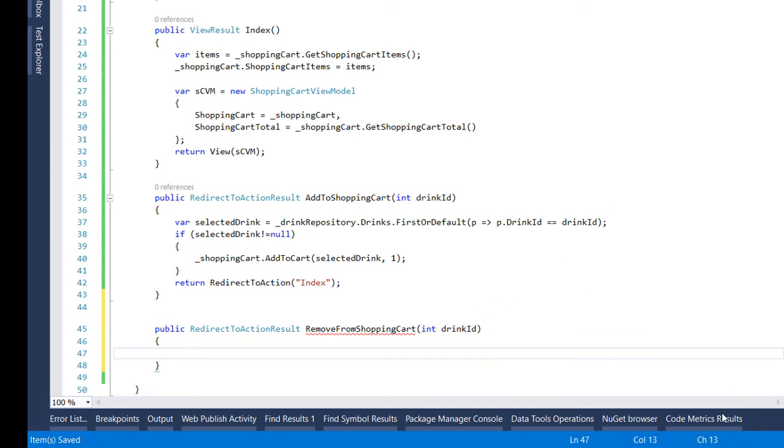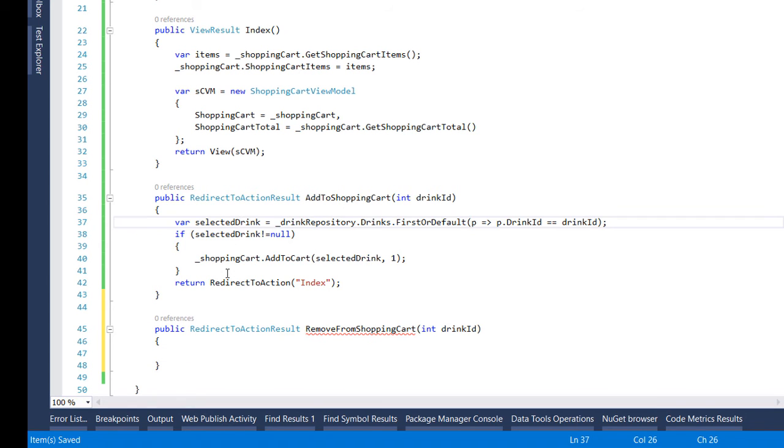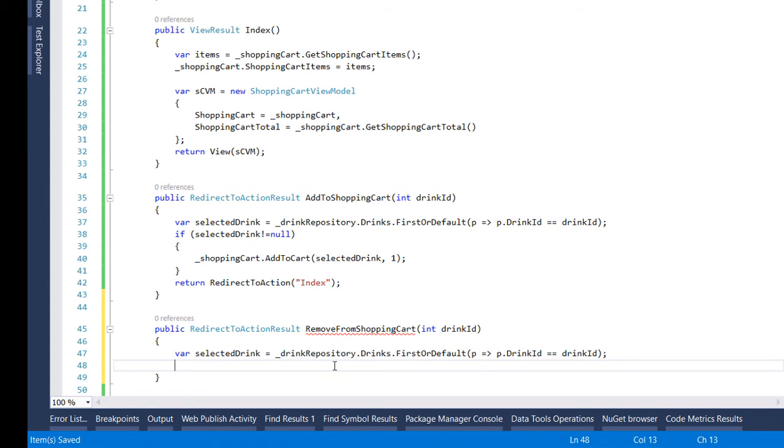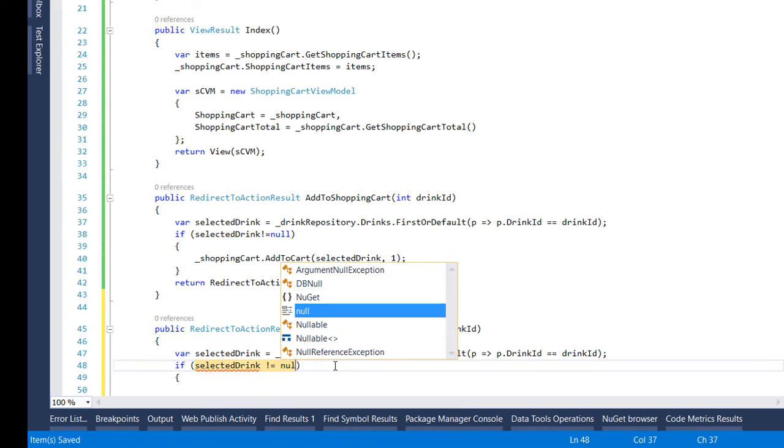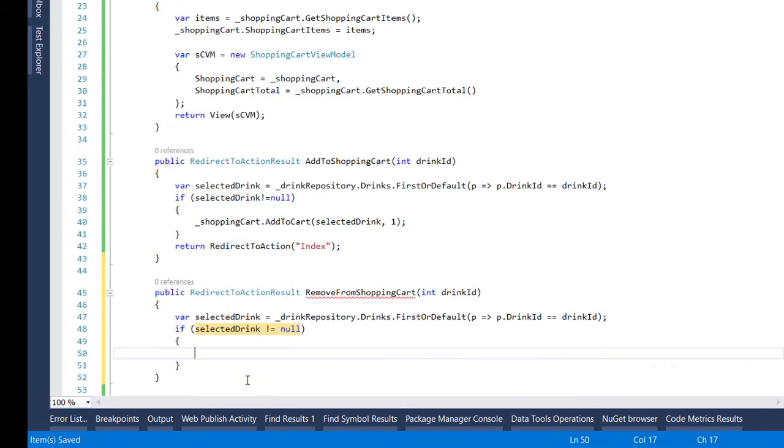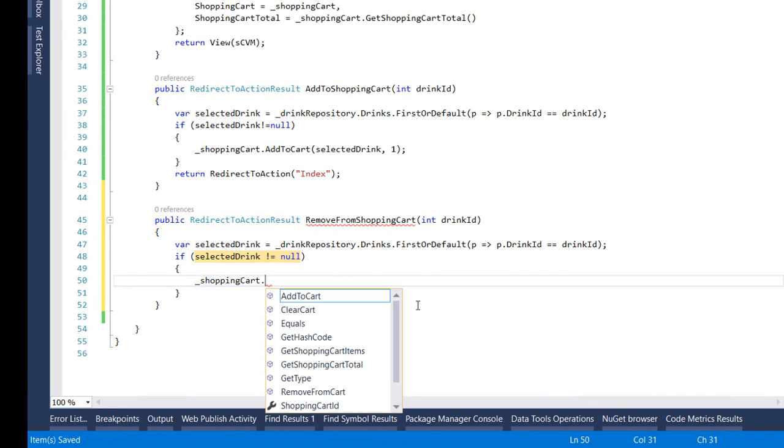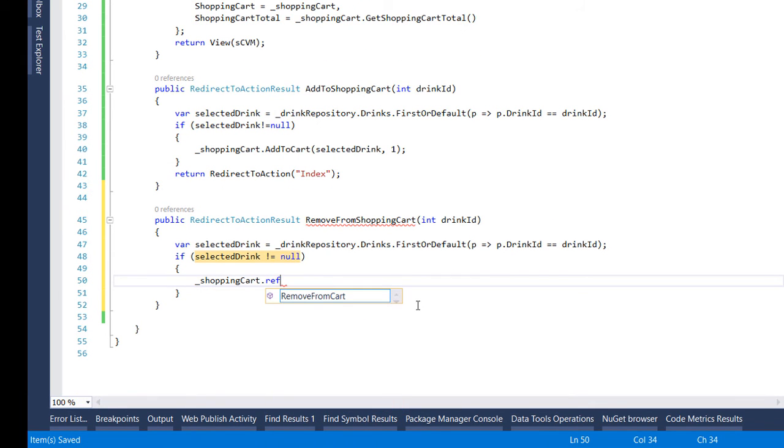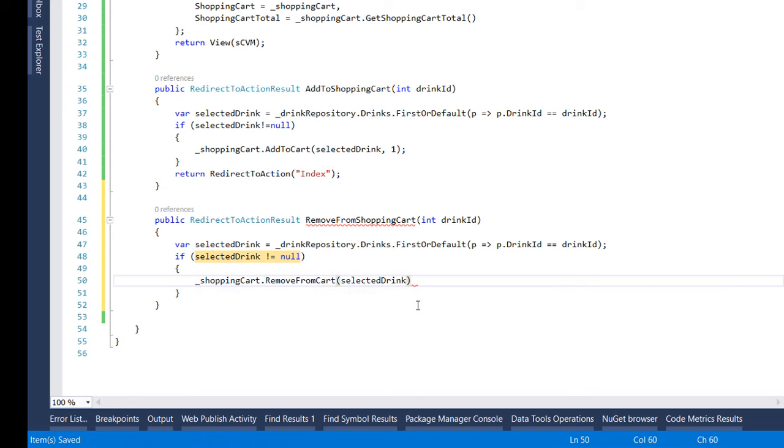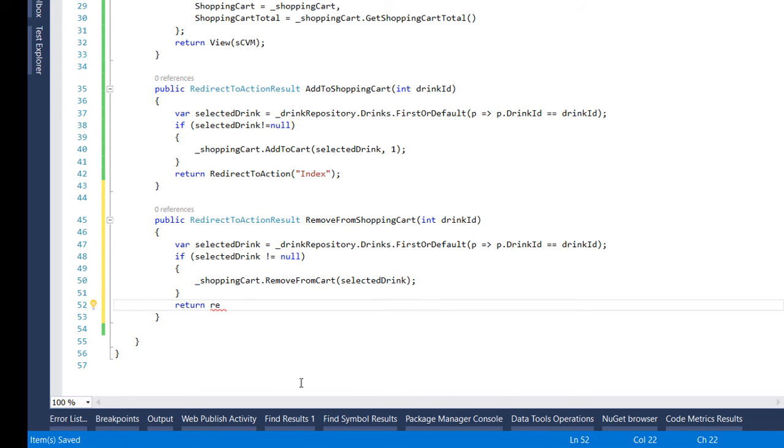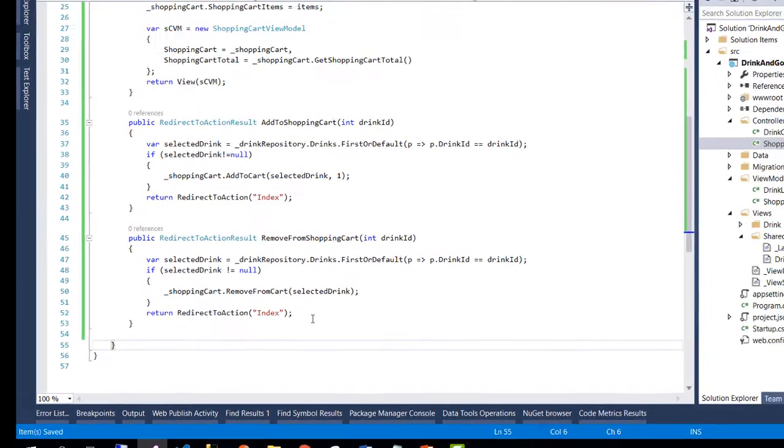And we first check for the drink so I'm going to copy paste from up and if the selected drink exists then we can remove it. Shopping cart remove from cart. For this we just need the parameter that we are going to remove. At the end we return to our index action.